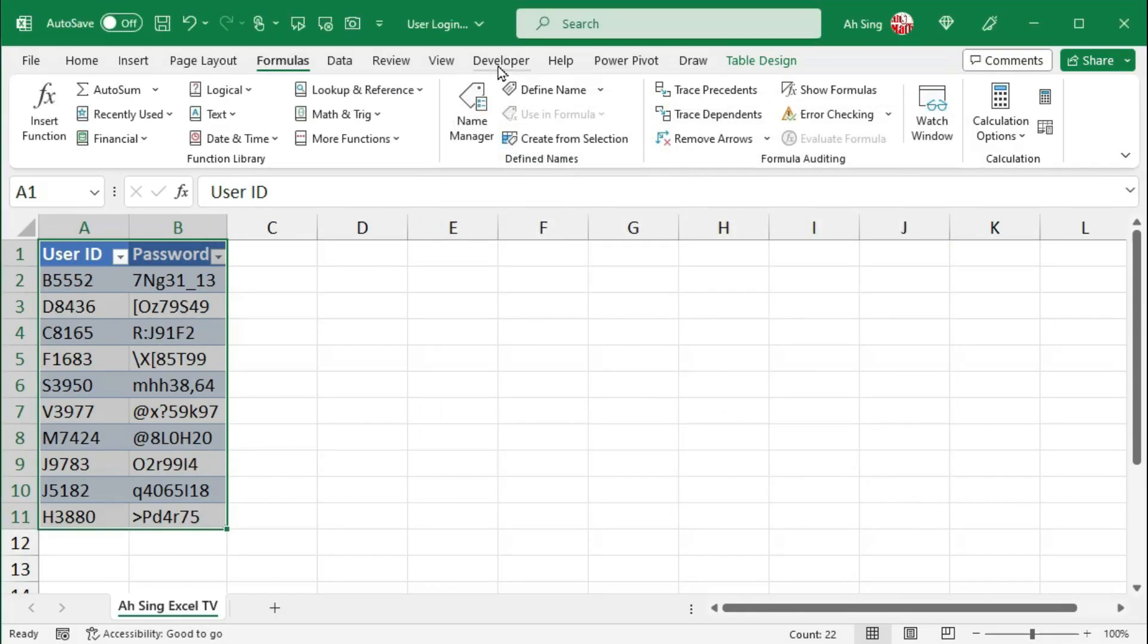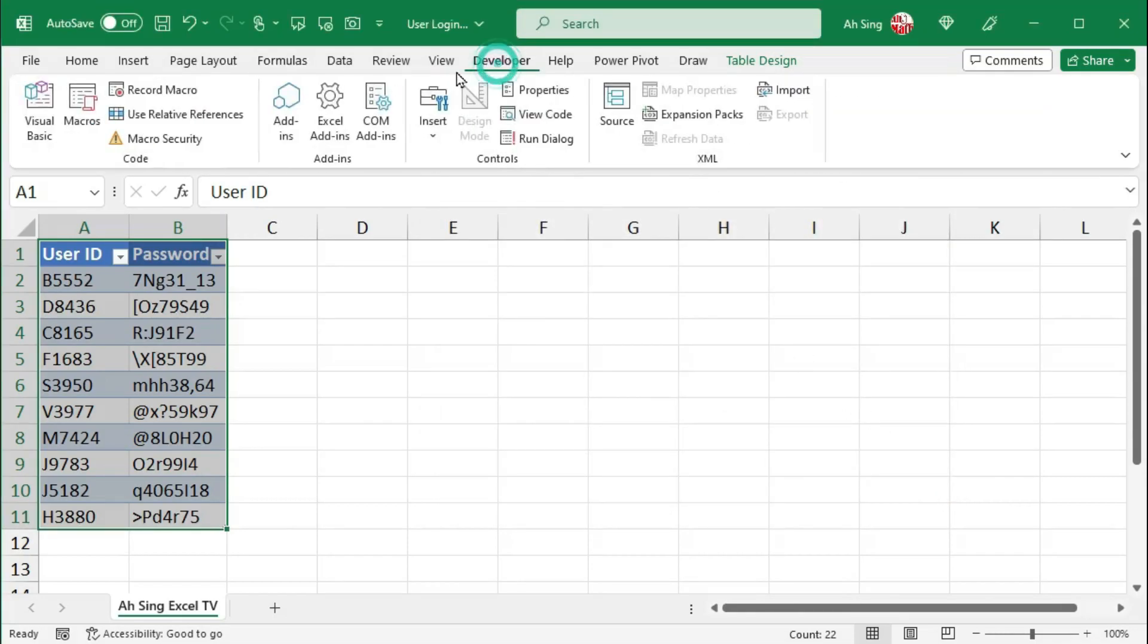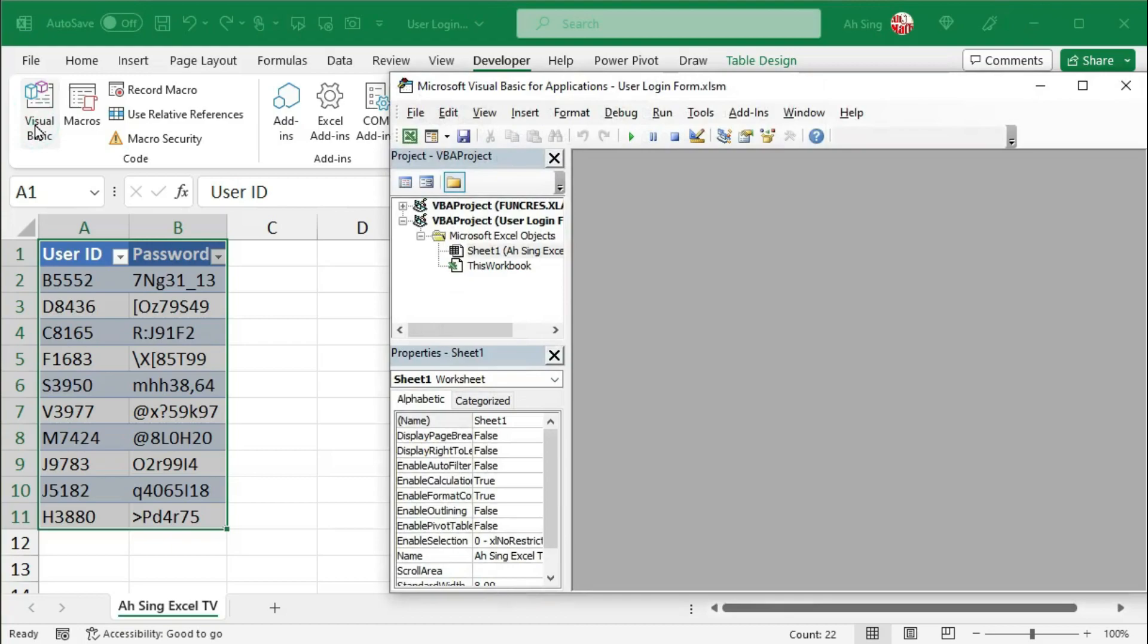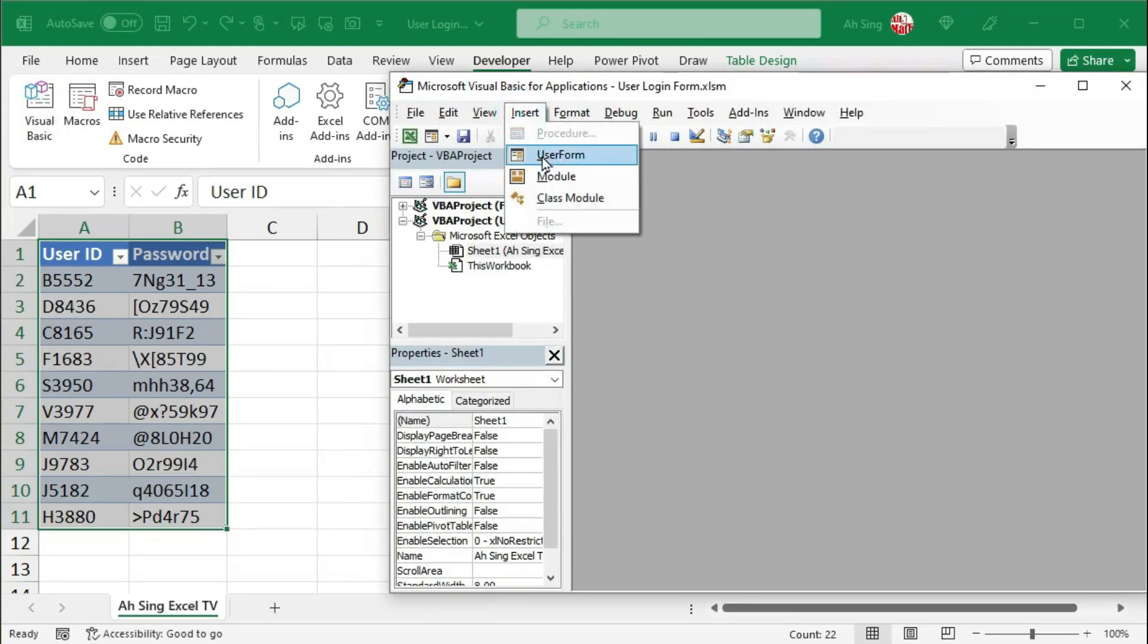And we can now go to Developer tab Visual Basic to write the code. Before that, of course, we need a user form. So let's insert.